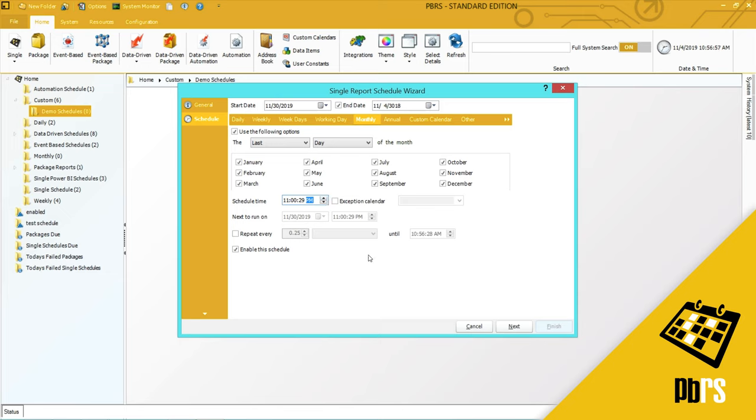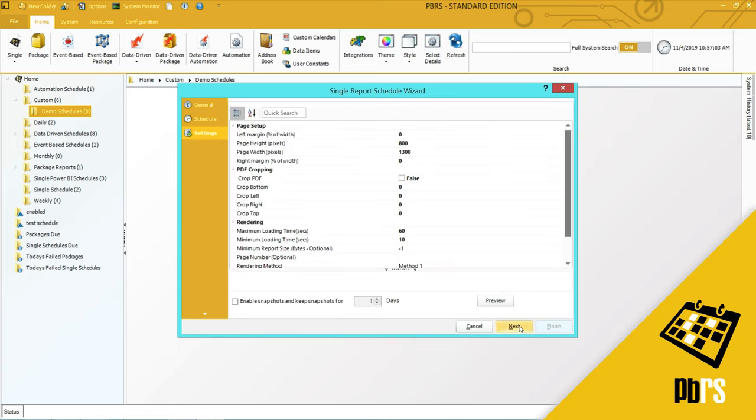For more information on scheduling please view the scheduling demo. Click next to save it.